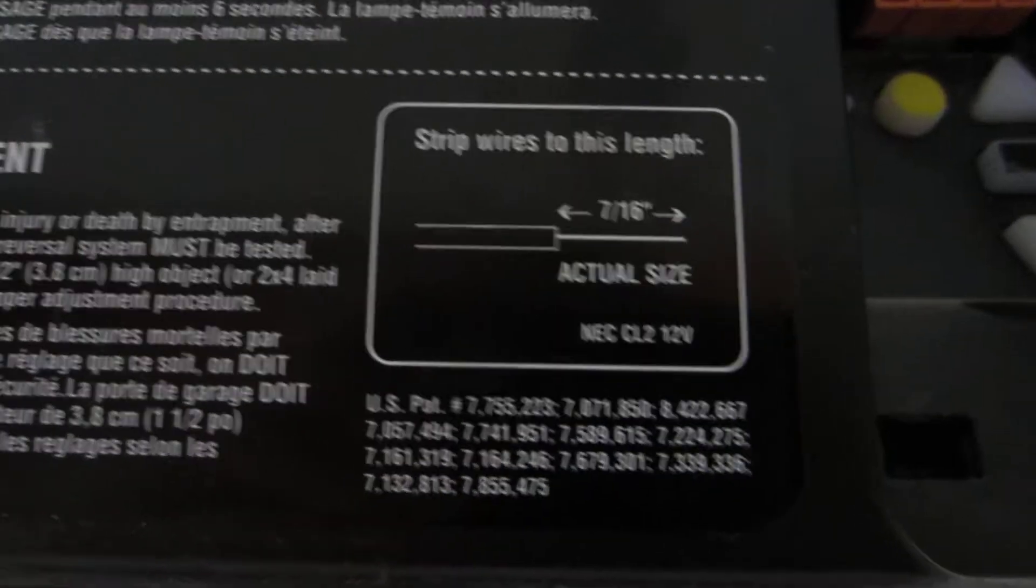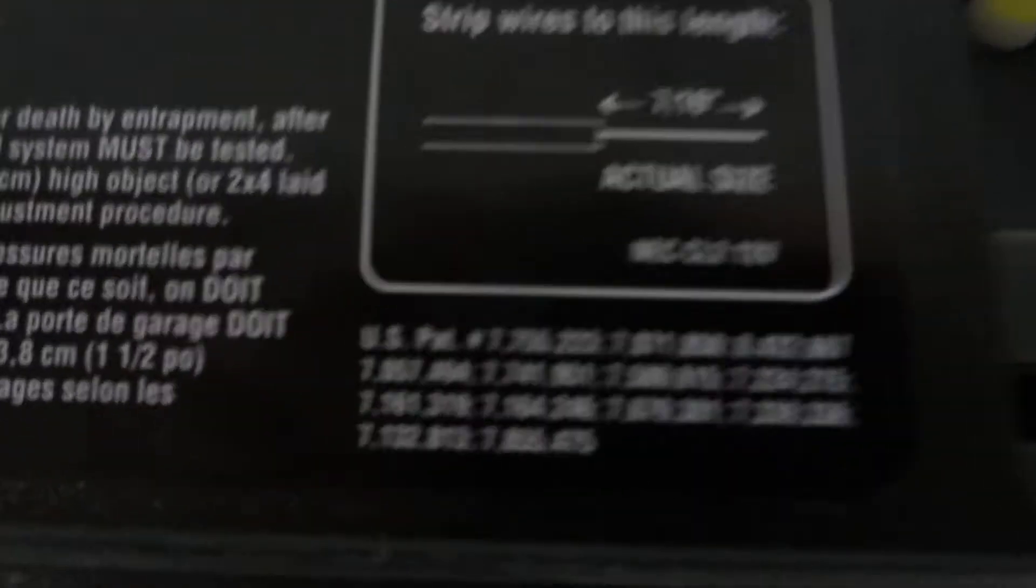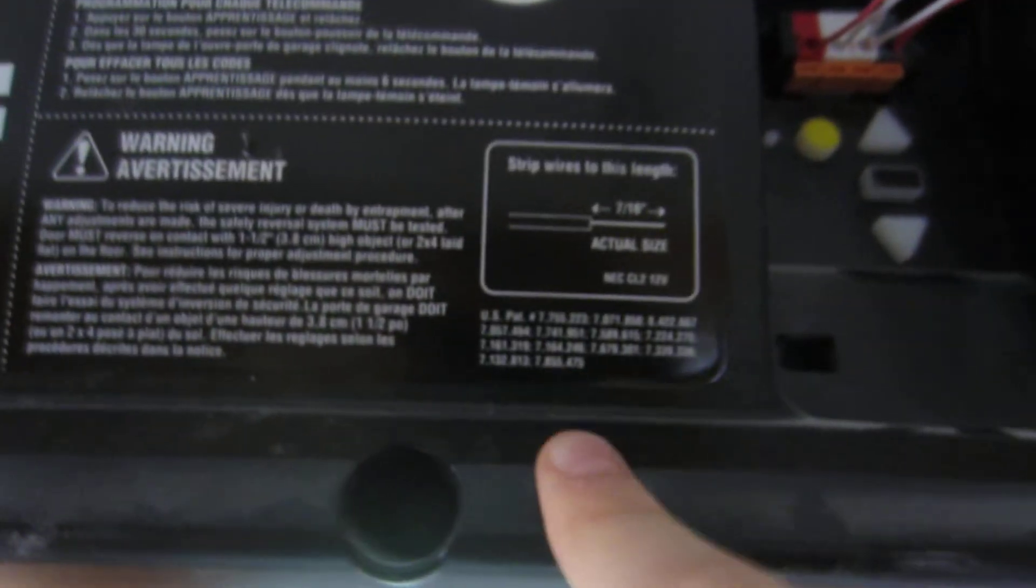This is really simple to do. The first step is to find where the buttons are. Usually they'll be located on the back or right side of the opener. If you're having trouble finding it, look for the side with this antenna sticking down. That's going to be the side where it is. You might have to pop open the light cover.